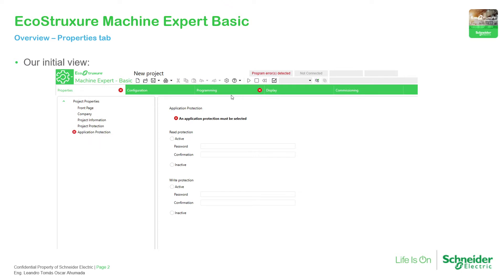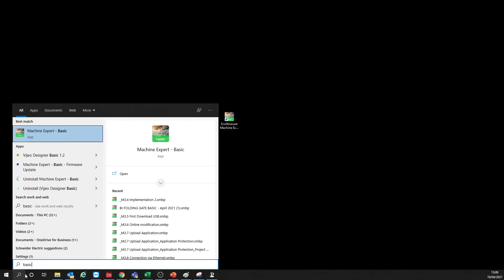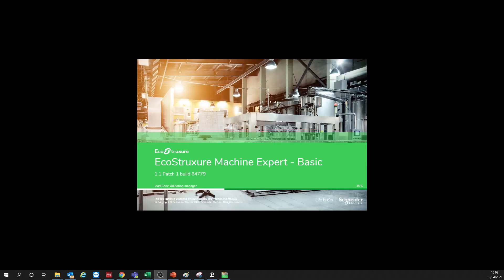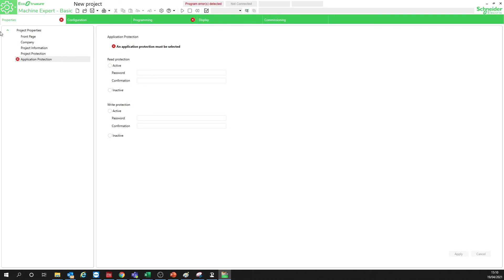So if we go to the software, just close this part — you can open from here, just select EcoStruxure Machine Expert Basic, or you can use the desktop shortcut. It will open the application, the software to program the unit. This is the first thing that you see on your screen.